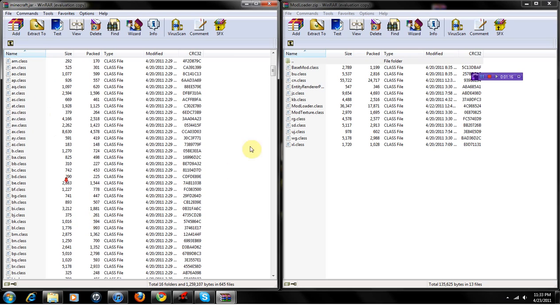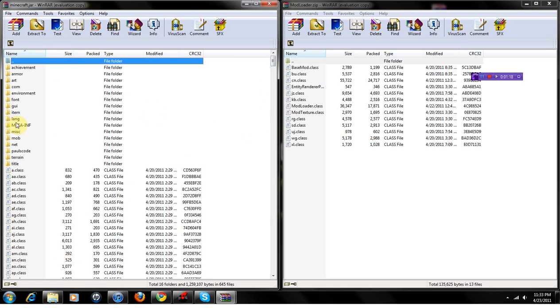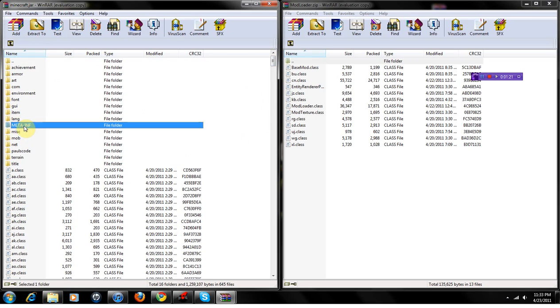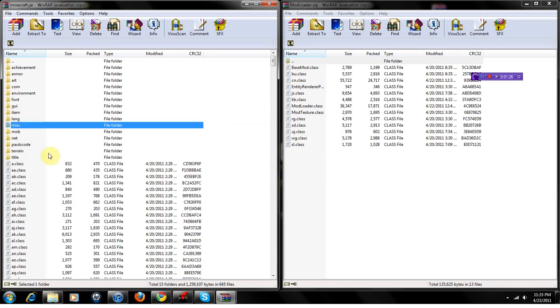It has all the things for Minecraft. First thing you're going to want to do is select META-INF, this file, and click delete. You don't need that — it'll mess up your installation.